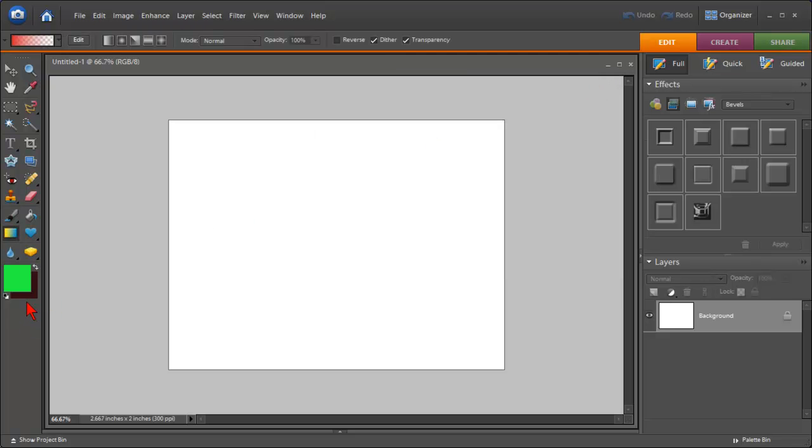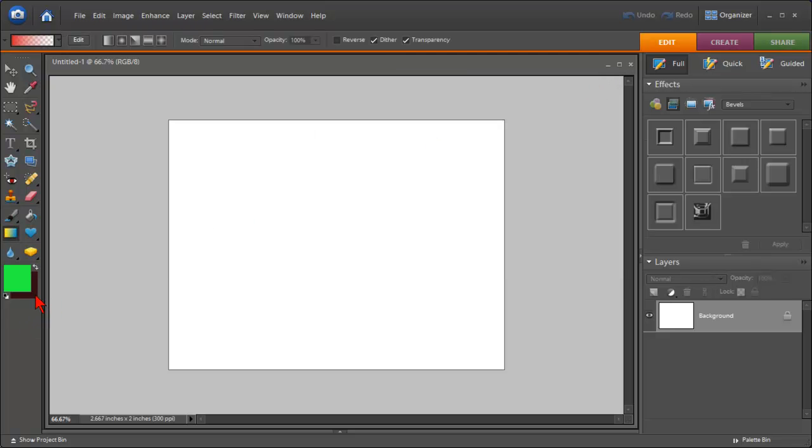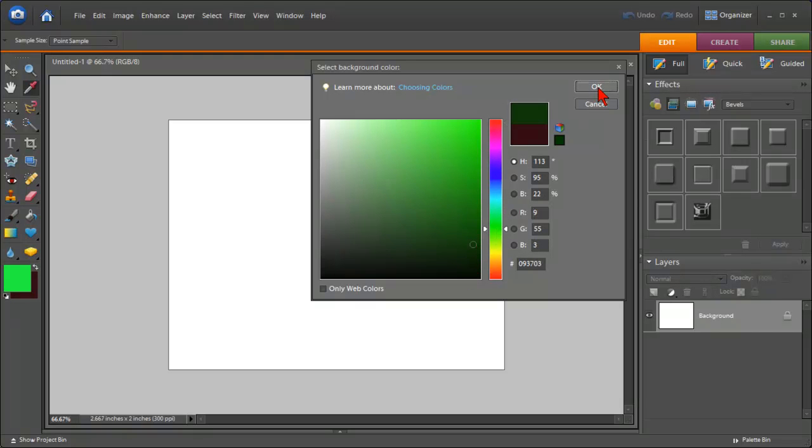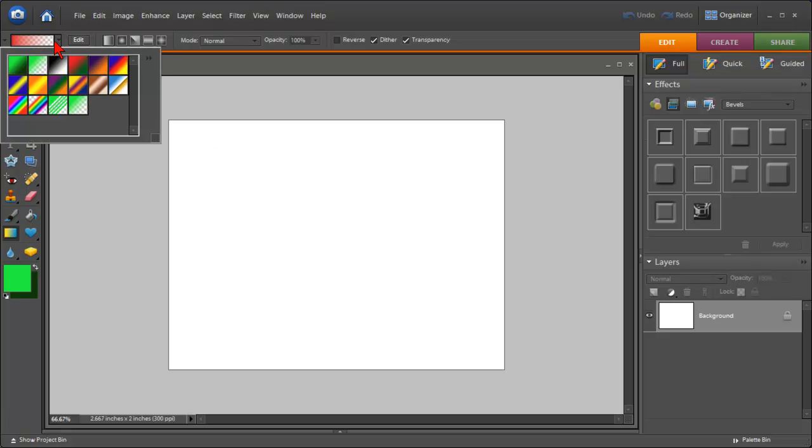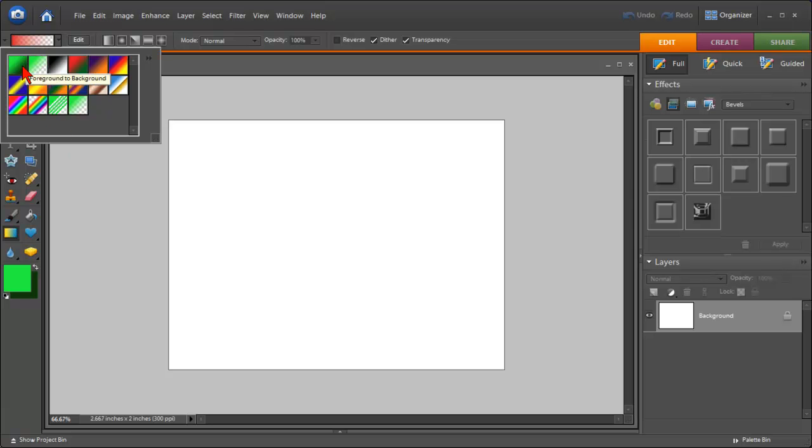And then we'll make the background color a darker green and click OK. So now we have a greenish gradient. Now if we click on this box, you'll see we have two options from the colors that we have right here.